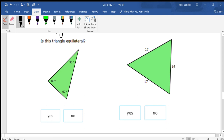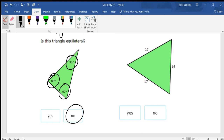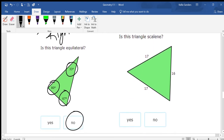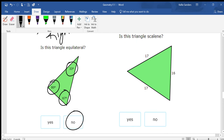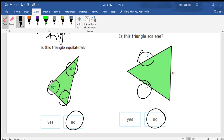Is this triangle equilateral? Look at the angles — none of them are the same, so none of the sides are going to be the same. So it is not equilateral. Is this triangle scalene? Two of them are the same, which means it's not scalene — it would actually be isosceles.